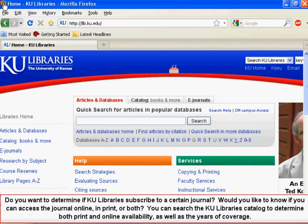Do you want to determine if KU Libraries subscribe to a certain journal? Would you like to know if you can access the journal online, in print, or both? You can search the KU Libraries catalog to determine both print and online availability, as well as the years of coverage.